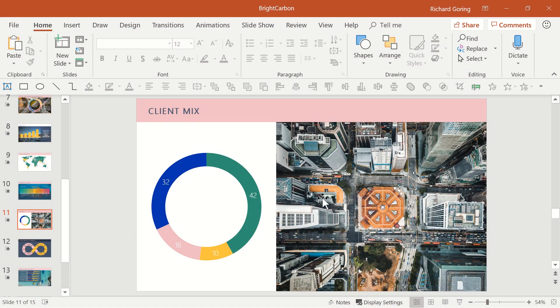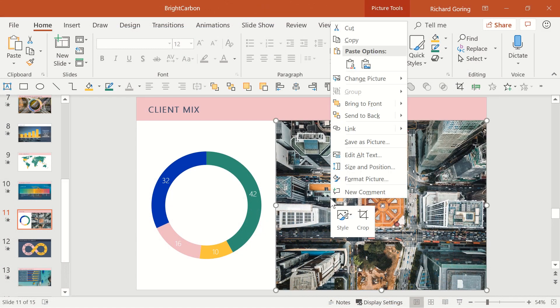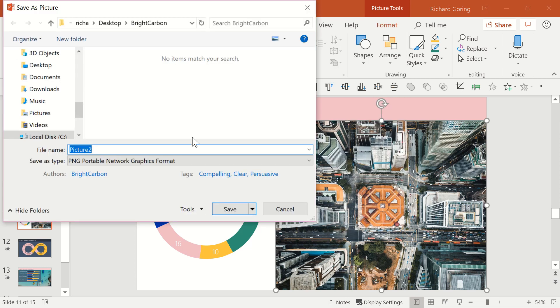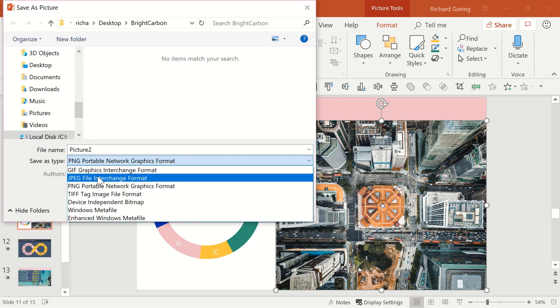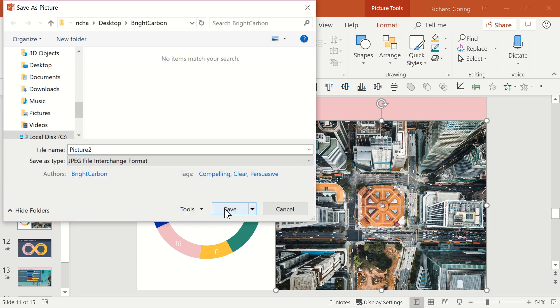In PowerPoint right click on your image and choose save as picture. Then choose JPEG from the save options in the window that opens up.